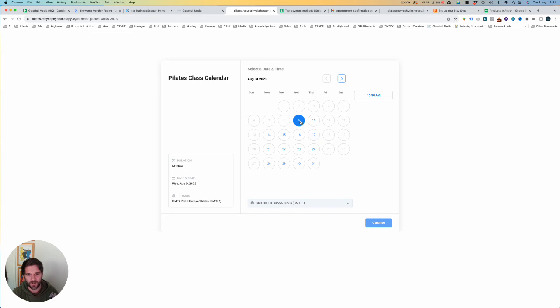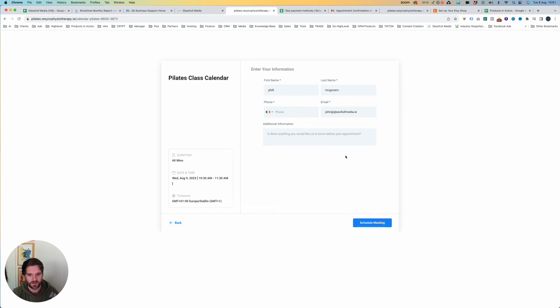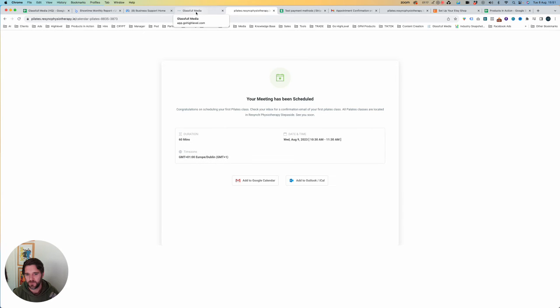Now we can test out our workflow. So we're going to book someone into a class. Book them in. Schedule. Okay, your meeting has been scheduled.